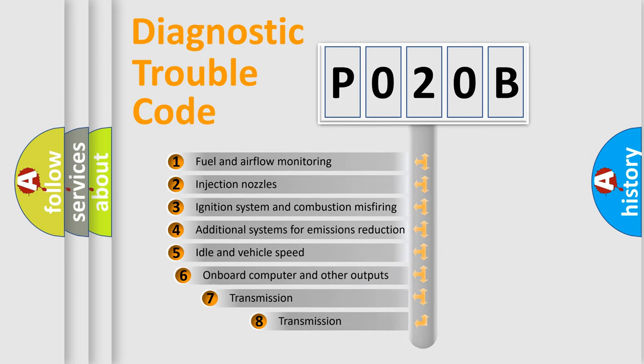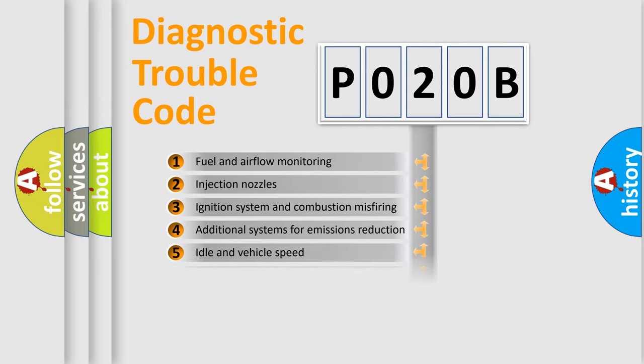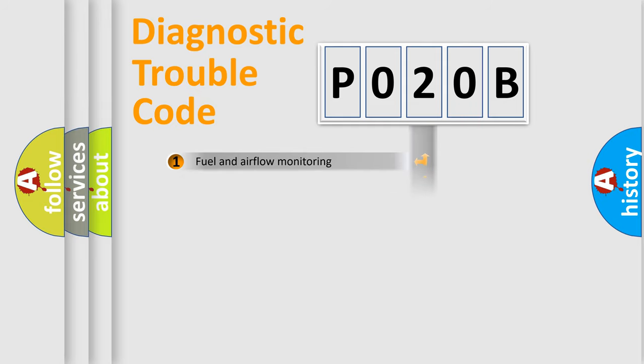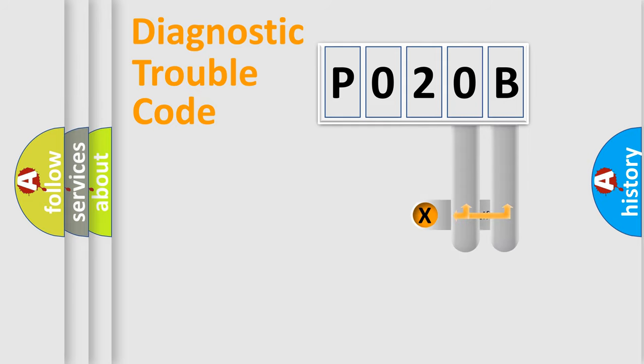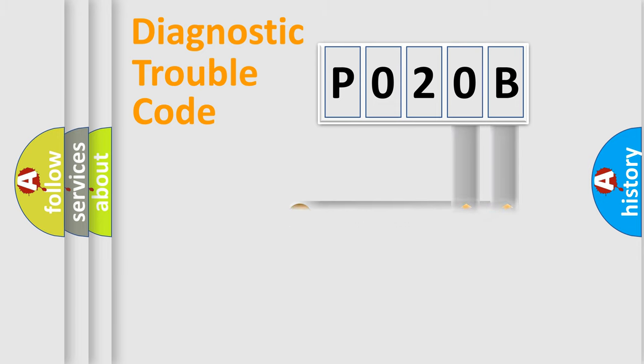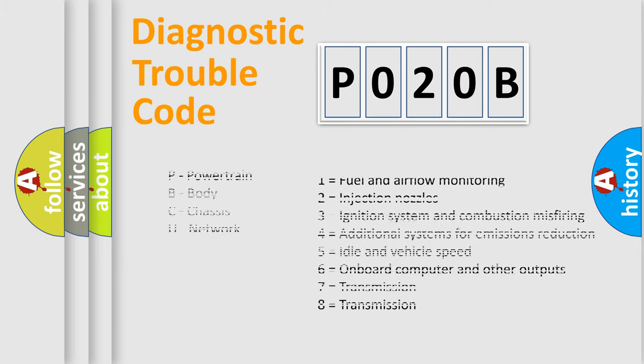The third character specifies a subset of errors. The distribution shown is valid only for the standardized DTC code. Only the last two characters define the specific fault of the group. Let's not forget that such a division is valid only if the second character code is expressed by the number zero.